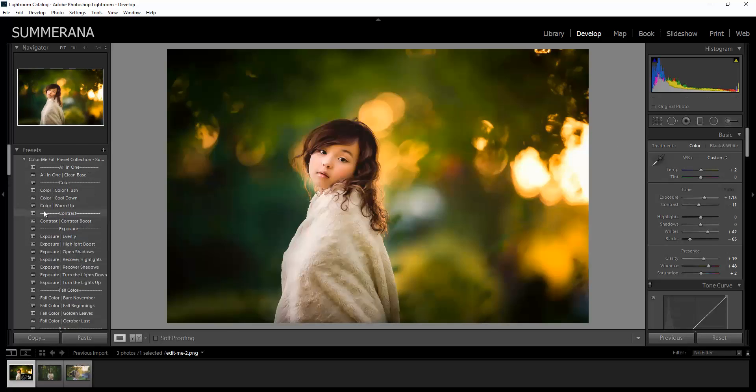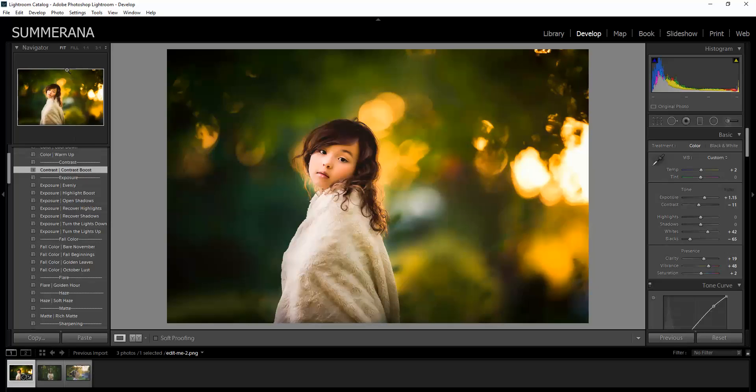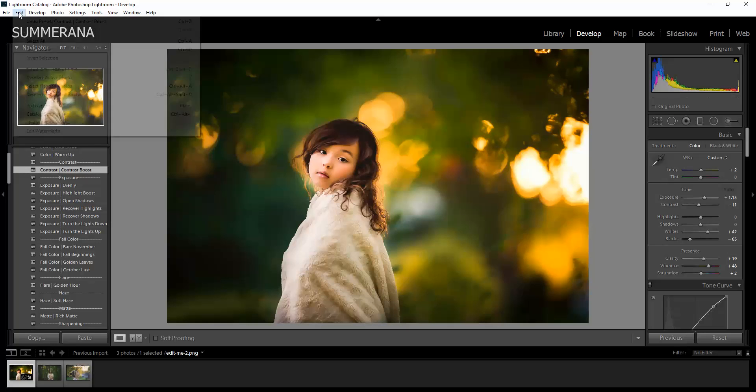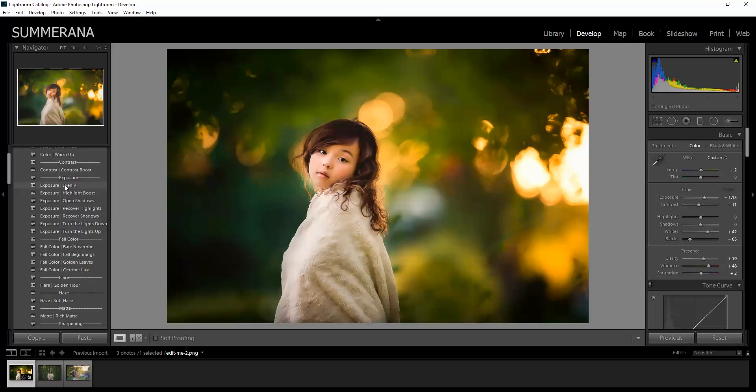Now if something is too much such as Contrast Boost or any of these, the Exposure, you can click it and then watch which slider is moving over here. That way you can see what has been changed and you can adjust it yourself.